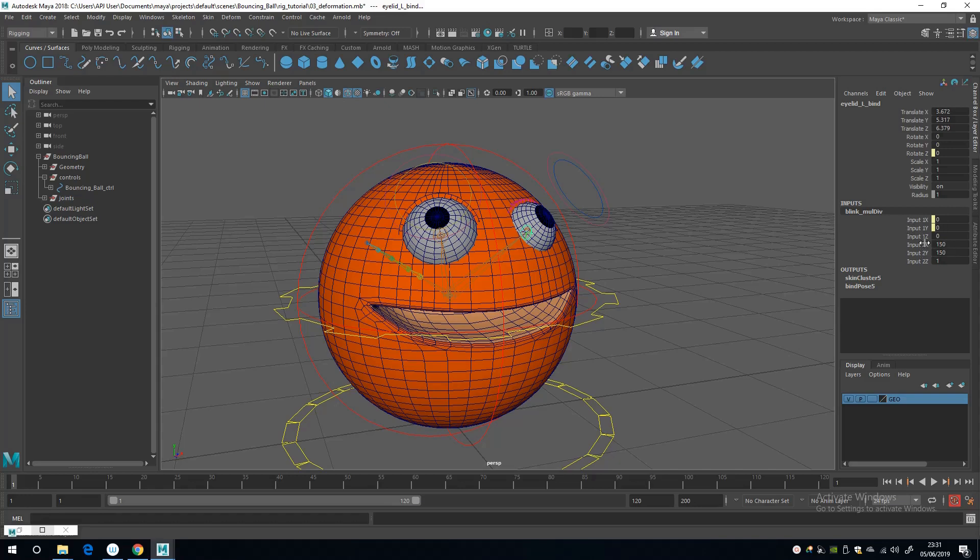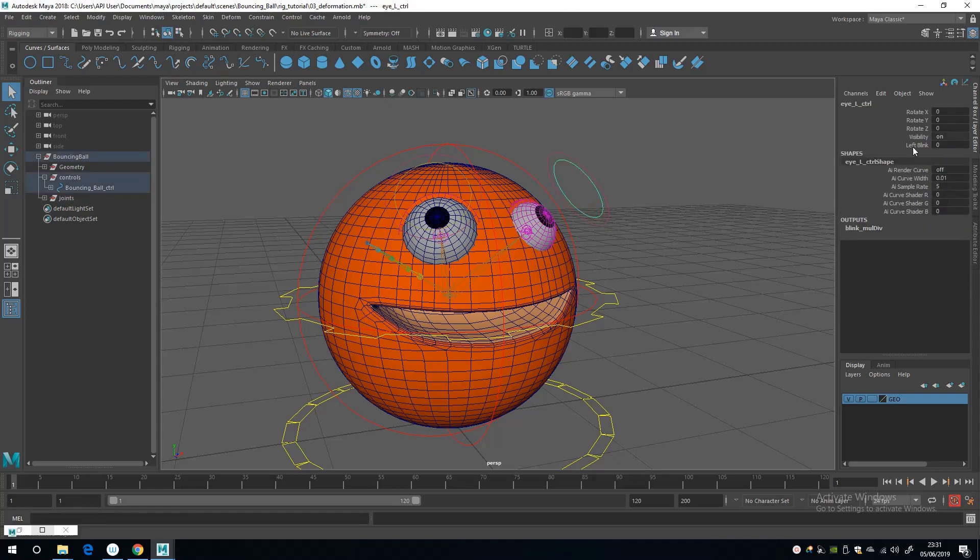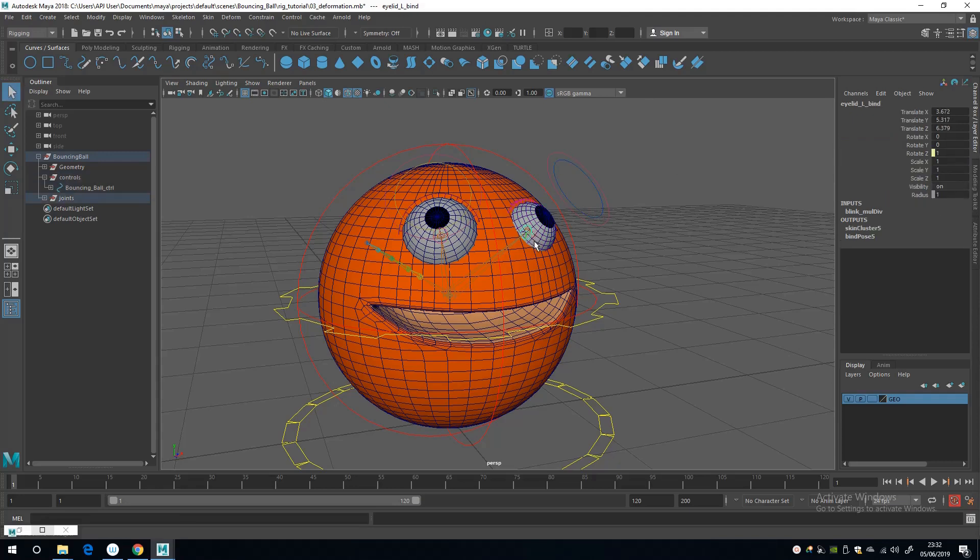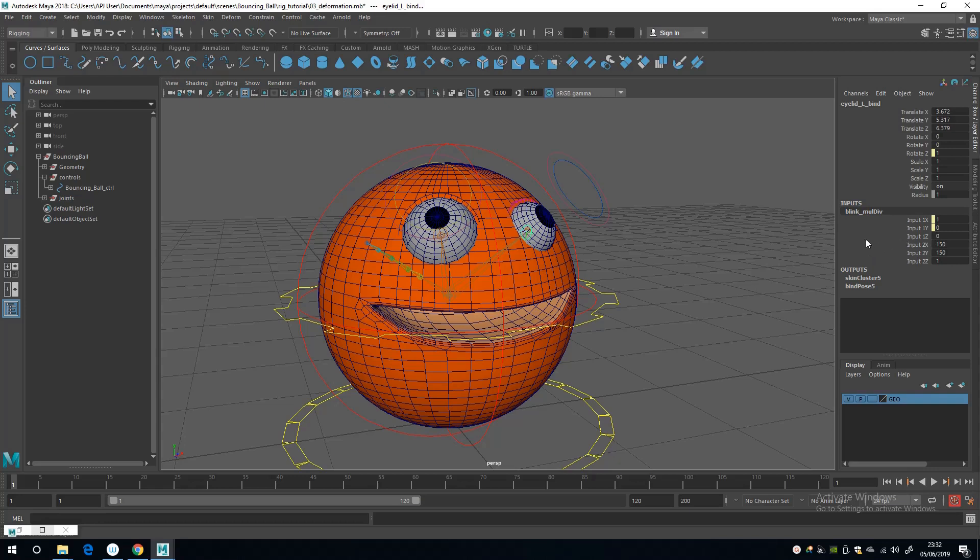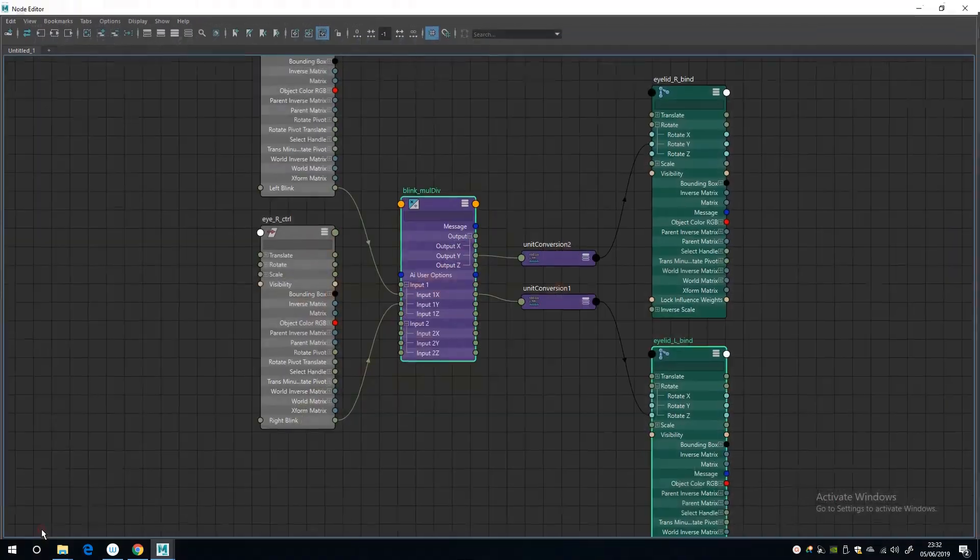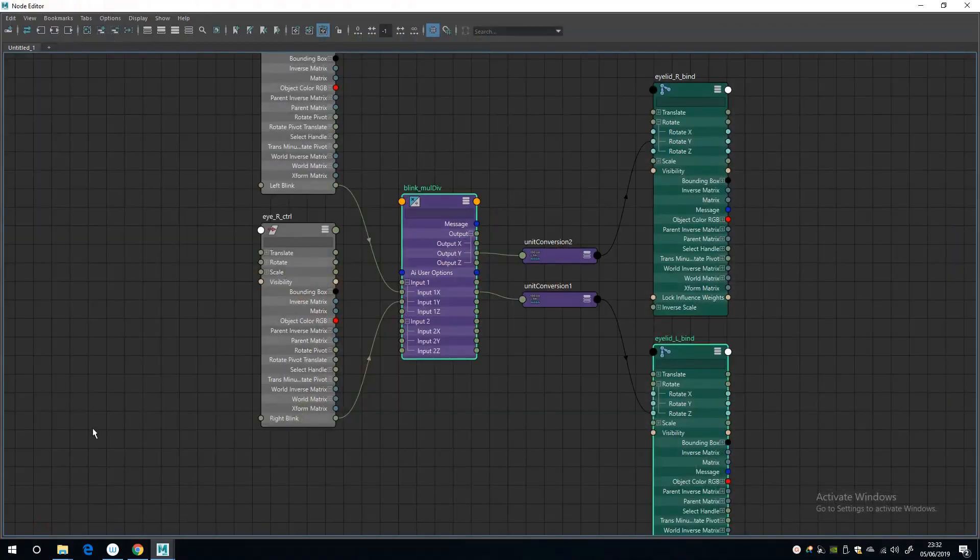I'll bring that node up again, so yeah, as you see it's multiplying 1X by 150, so nothing times 150 is nothing. So if we change the value of 1X to 1, see that 1 times 150 is now 150, so that should now shut the eyelid, but it's not.